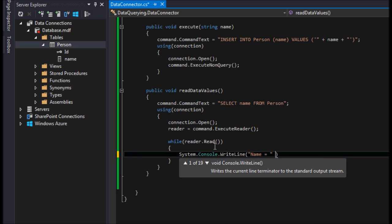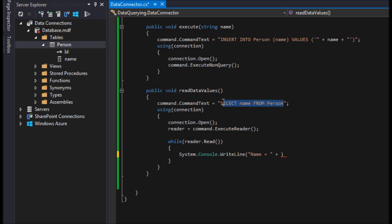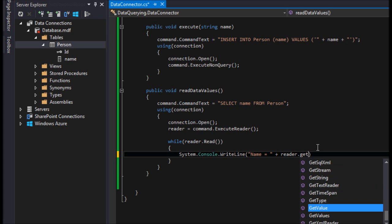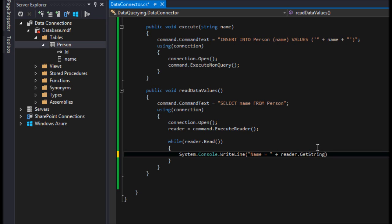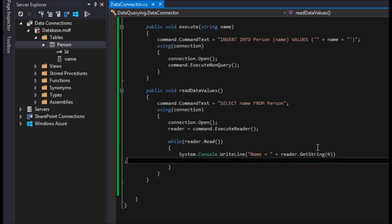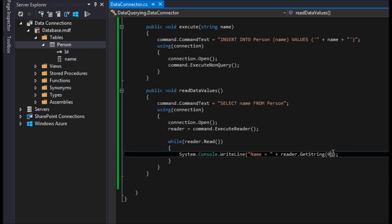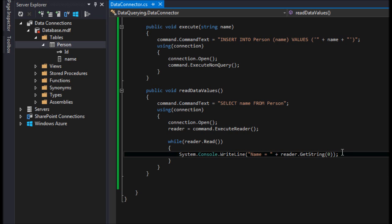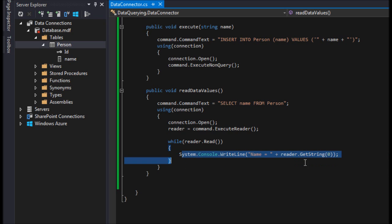Inside the loop, we set name equal to reader.GetString(0) — or you could use GetValue(0), either works. The SELECT statement returns a temporary table with a column called name at index zero. This isn't very robust since you need to know what's being returned; that's another downside of the reader. It's not incredibly flexible unless you use reflection to iterate through it, but we'll worry about that later.